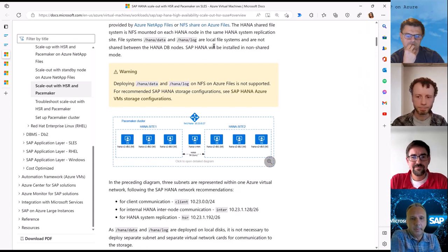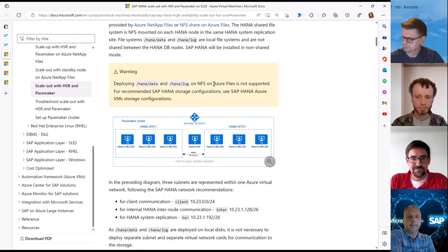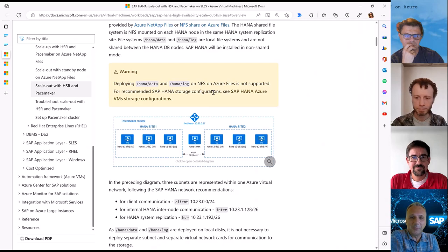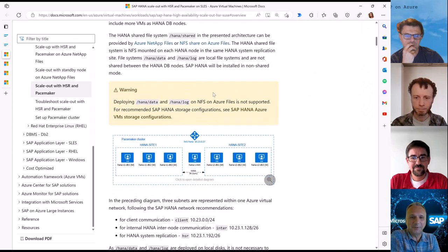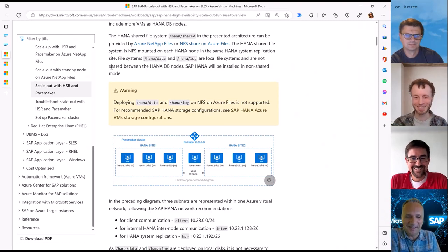Now, an important update is that you can also use Azure Files for NFS for the HANA shared disk, which is also a zonal solution, and it is a simple and cost-effective alternative. A small step, but a big one for simplification.